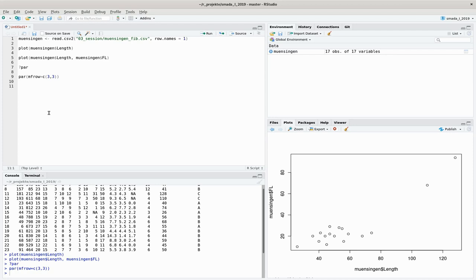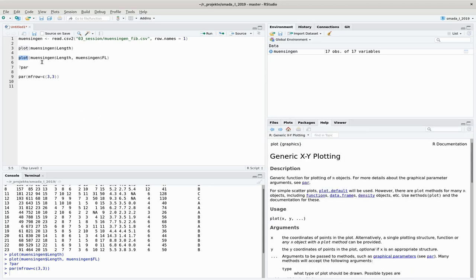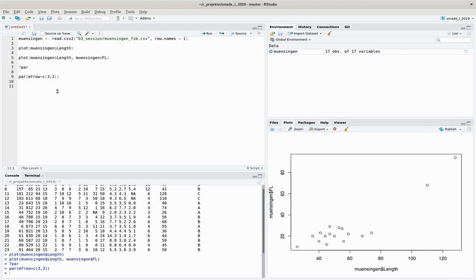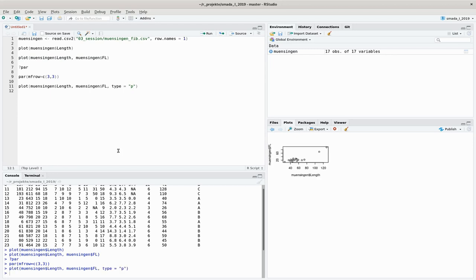Let's go through the different plot types — this controls how the data are visualized. You can look them up in the plot command help. First, type="p" is the default setting: you'll see the same scatter plot again, now a bit smaller in our 3x3 grid. The data are displayed as points.